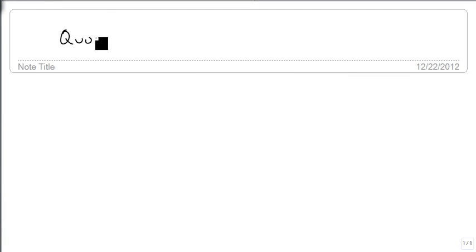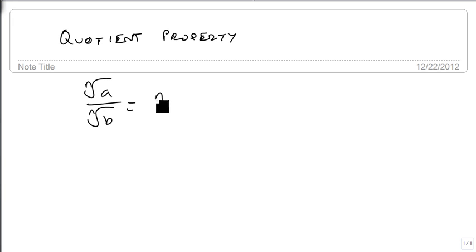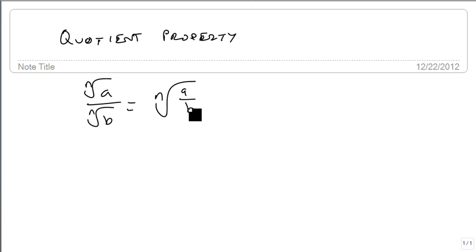Let's now look at the quotient property. The quotient property is like the product property except it uses division. So if you have the n-th root of a over the n-th root of b, this is the same as the n-th root of a over b. And the general rule is, whichever form you start in, you're usually going to convert it to the other form before you finish the problem.